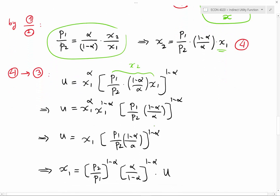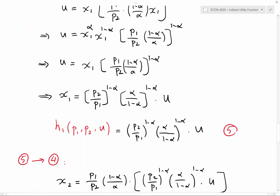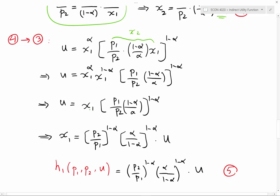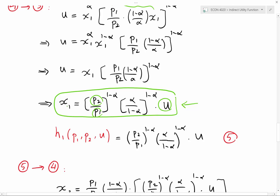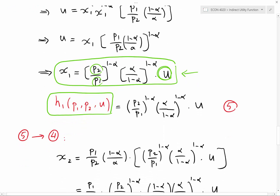Now if I substitute equation four into equation three — where u equals x1 to the power of alpha times x2 to the power of (1 minus alpha) — and simplify, I get the Hicksian demand for good one. Please remember this is H1. I find the value of x1 as a function of p1, p2, and u. I call this Hicksian demand because it is a function of price and utility, not price and income, and I denote it h1(p1, p2, u).